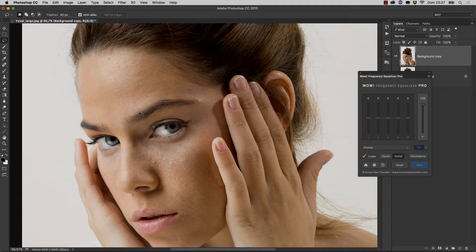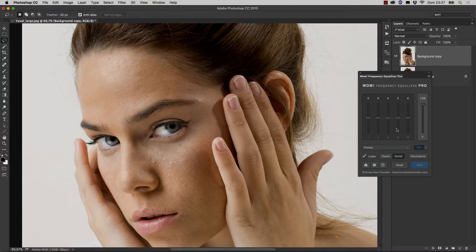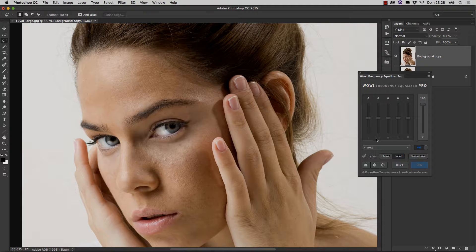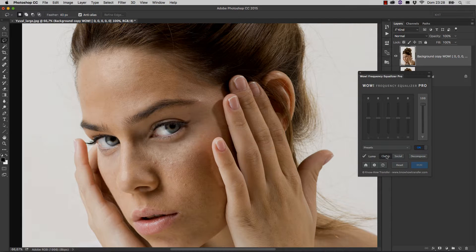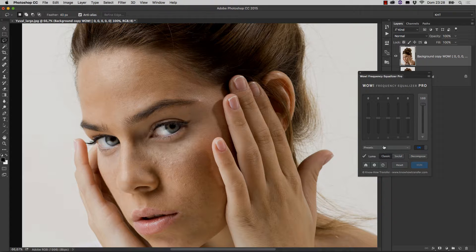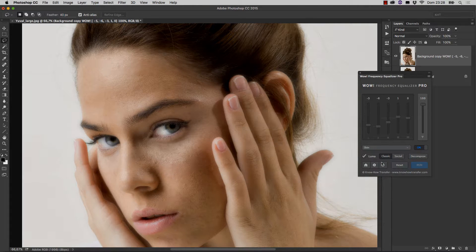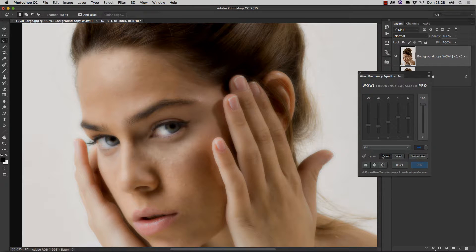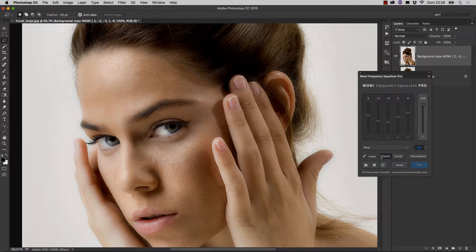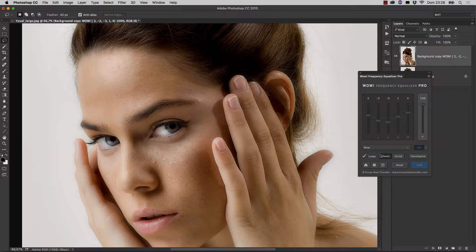As we know, WOW works on five different frequencies, which are controlled by the sliders. We go back to Classic Mode, of course, and we apply a preset. It could be Skin or WOW. I think WOW is a better starting point in this case, if we're going to retouch the final result by hand.